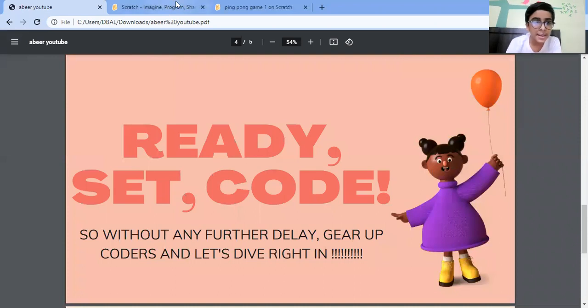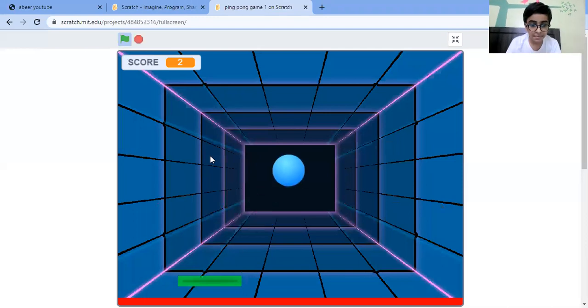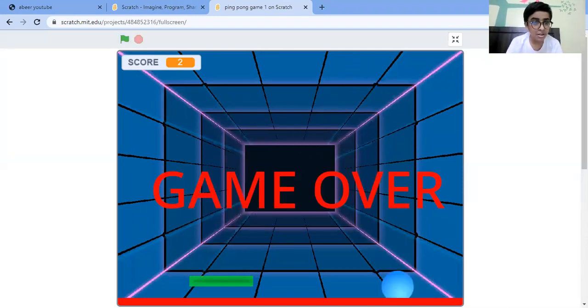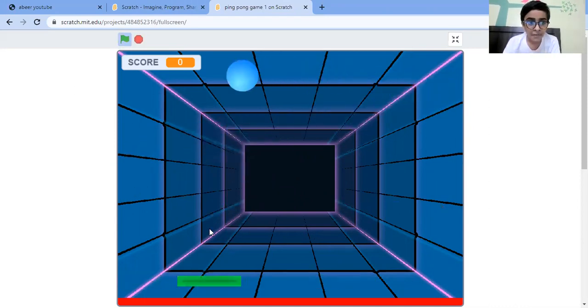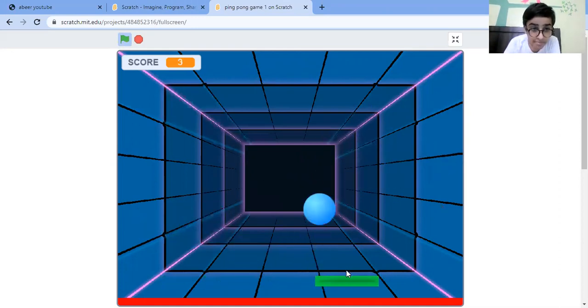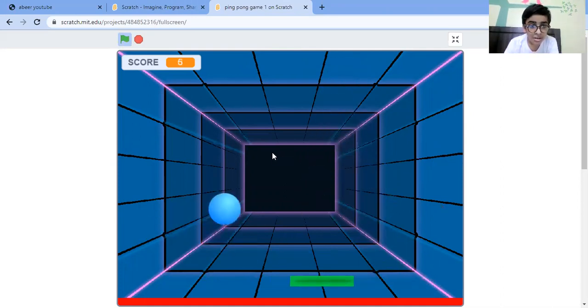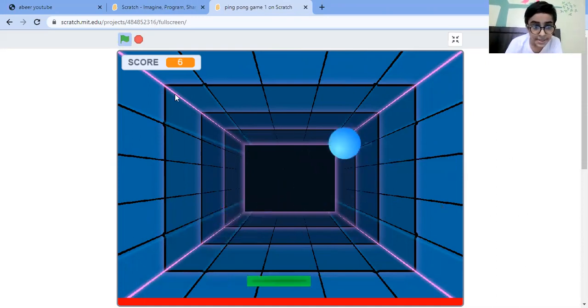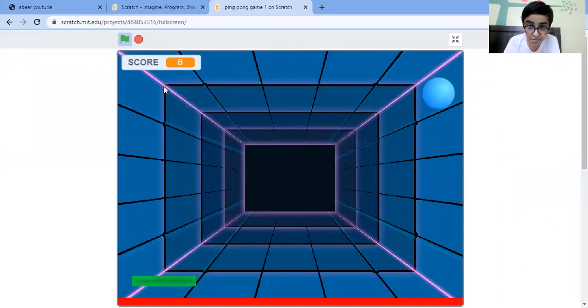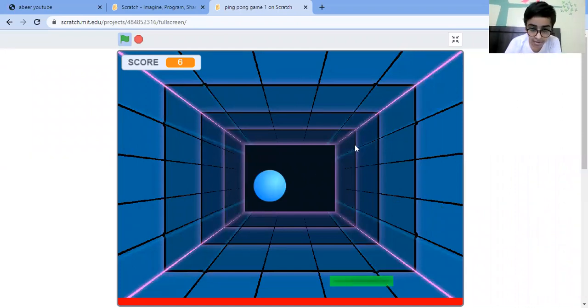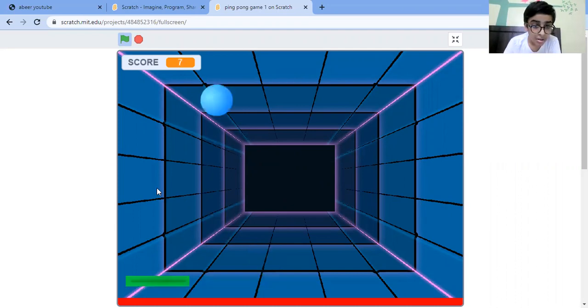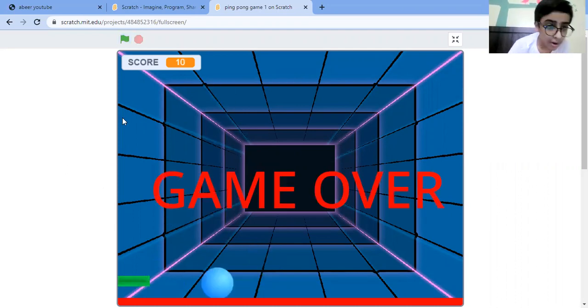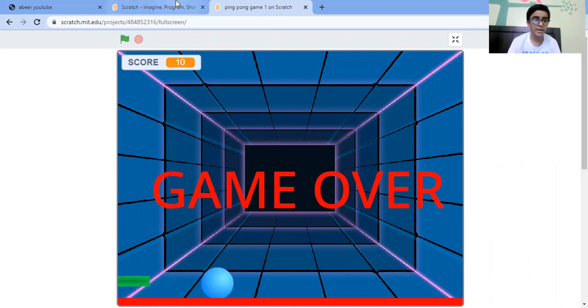So this is our game. We are controlling the paddle with a mouse pointer. Score increases. Oh, I lost! So let's dive right in and let's start coding.